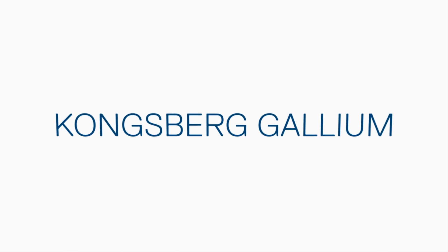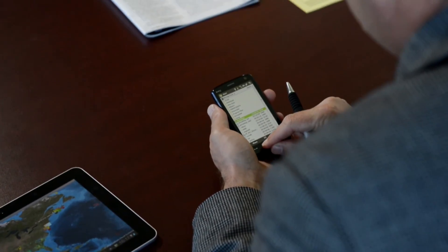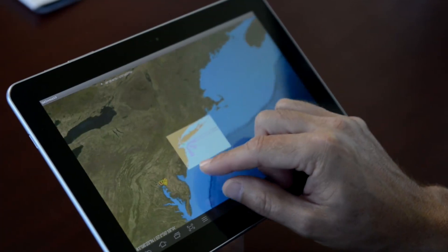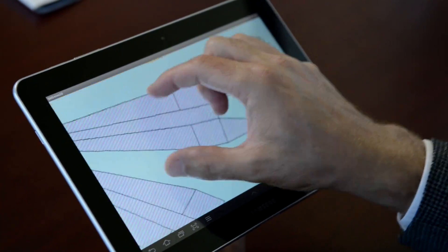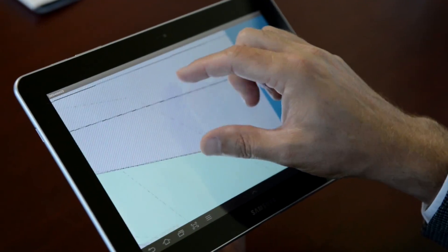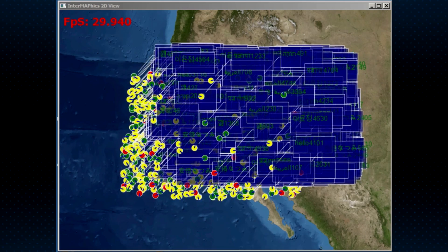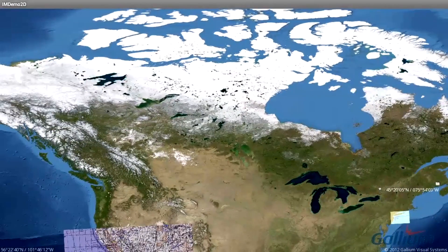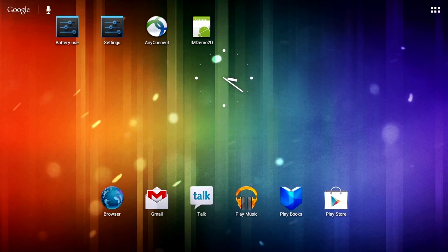Kongsberg Gallium's Intermafix is a high-performance software development toolkit for visualization of geospatial data in situational awareness applications. We will look at two applications that demonstrate the power of Intermafix. The first monitors the frame rate maintained while Intermafix updates and displays 100,000 objects. The second demonstrates an Intermafix situational awareness application on a tablet computer running the Android operating system.